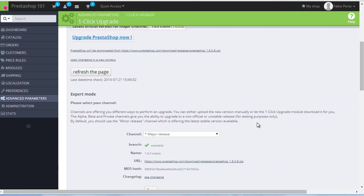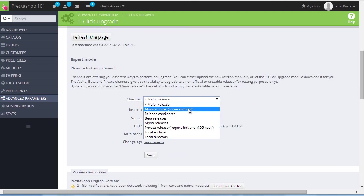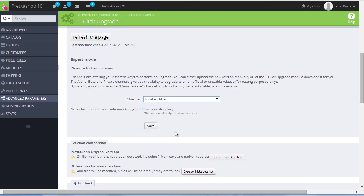I just want to mention a small thing. If you want to upgrade to a specific PrestaShop version instead of the last one, head over to the PrestaShop website, download the version you need, place the archive in your admin folder slash auto upgrade slash download, and then select local archive as channel. You can see here it says I don't have any, so no archive found in the auto upgrade download directory, but of course we will stick to the default one for now.